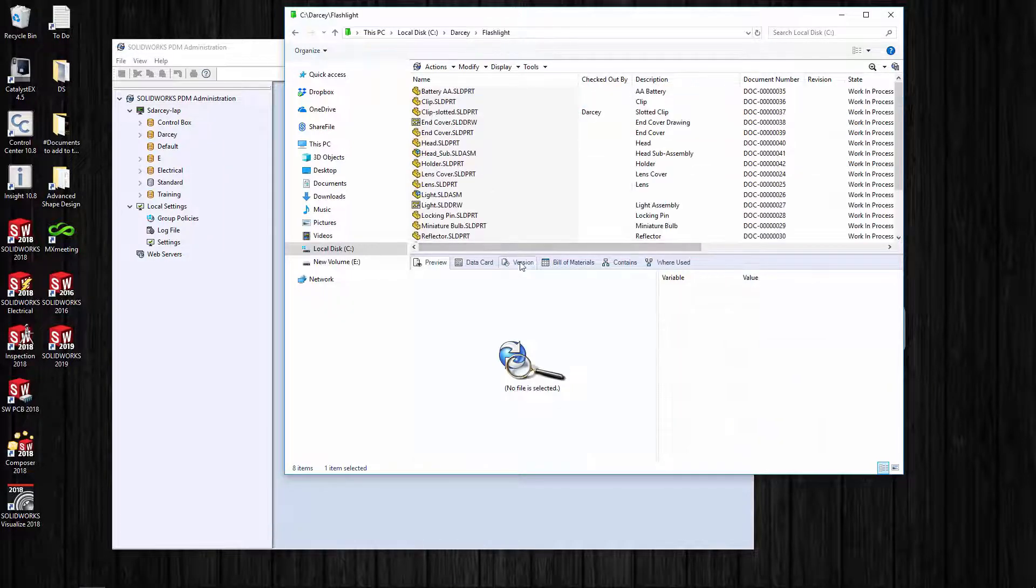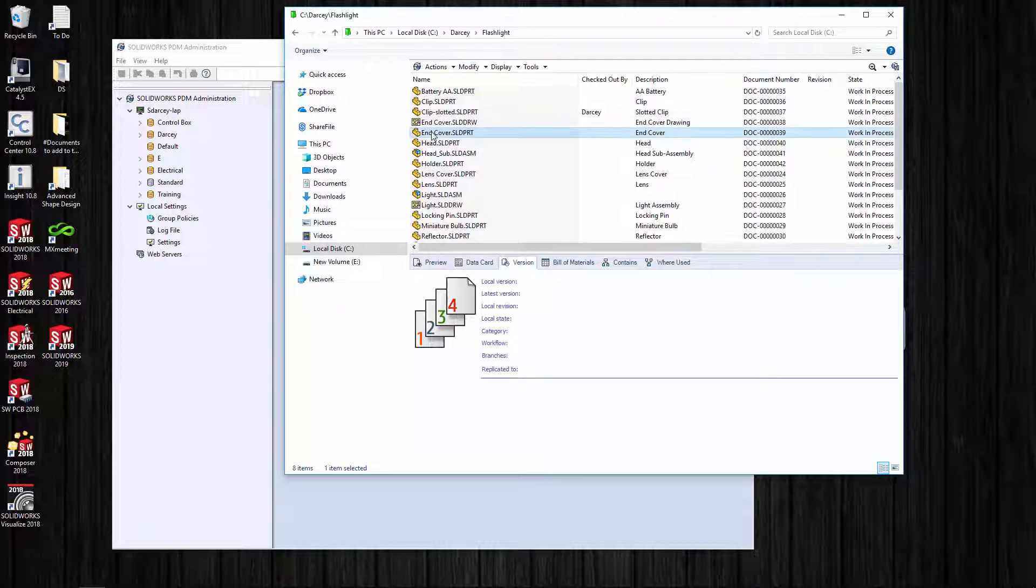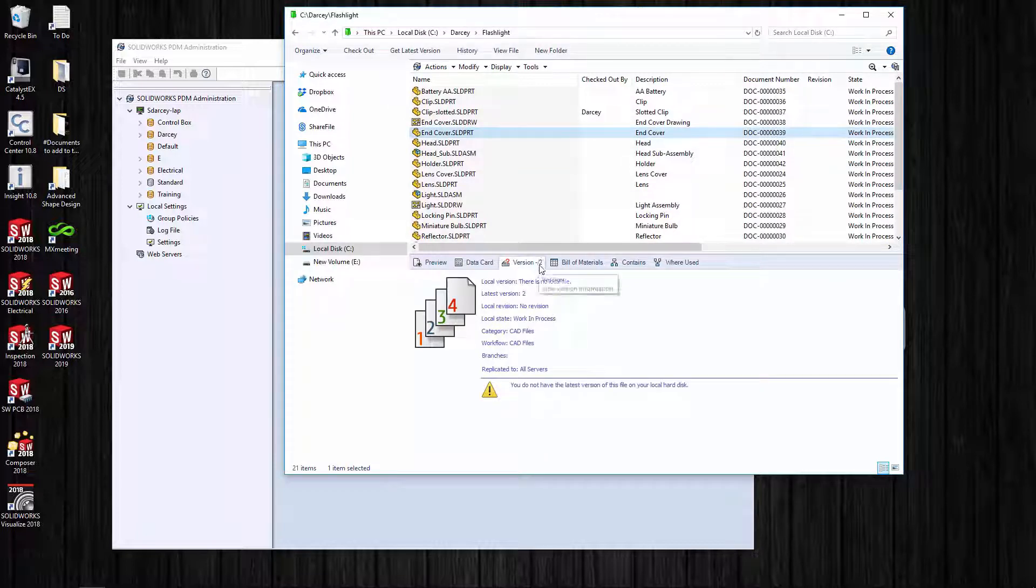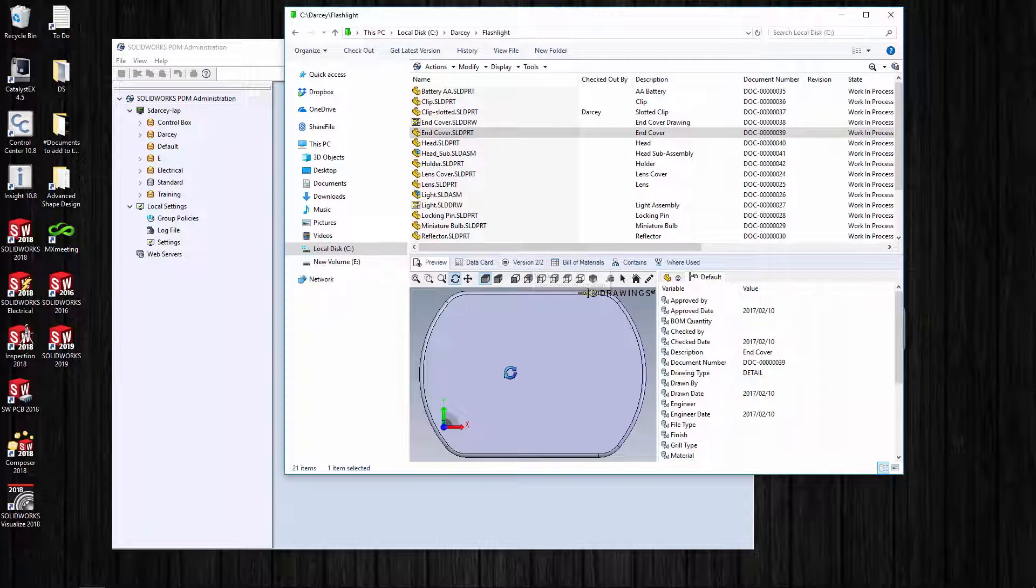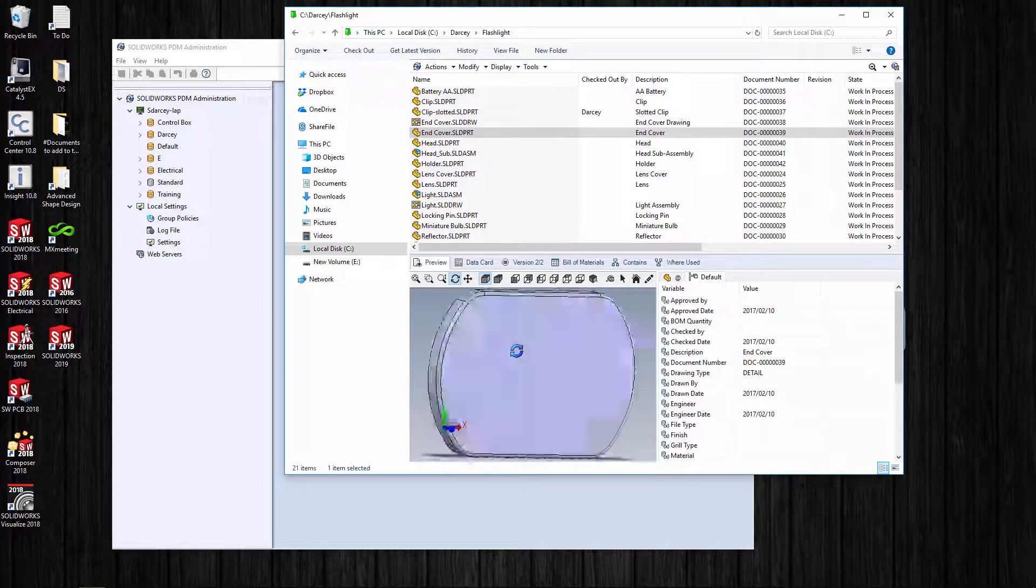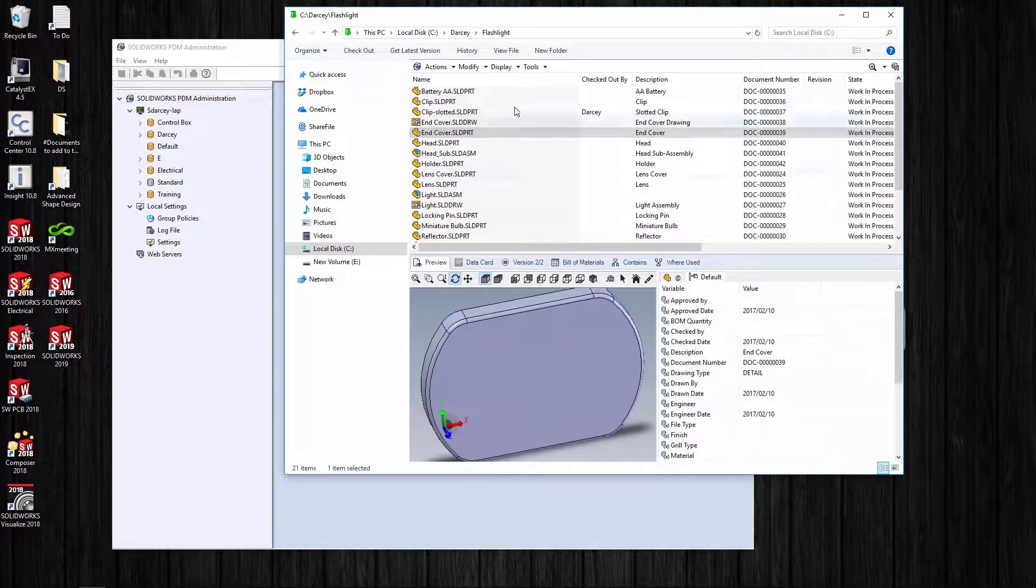That's a little bit about how this stuff works. If I go to the flashlight, let's go to the version tab real quick, click on this guy. There's two versions in the vault, I don't have it on there. Hit the little preview, now it's got to copy it down. Now I have version two on my local machine - there's two in the vault on the server.